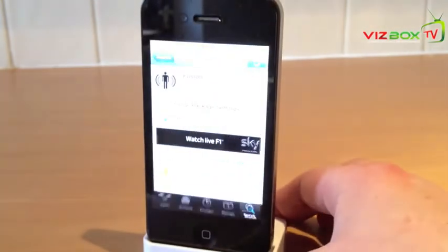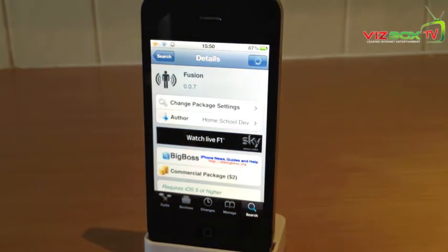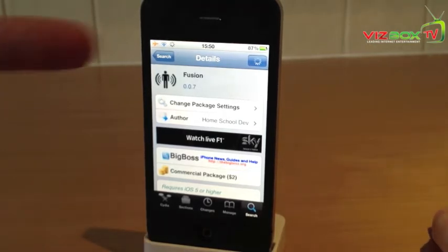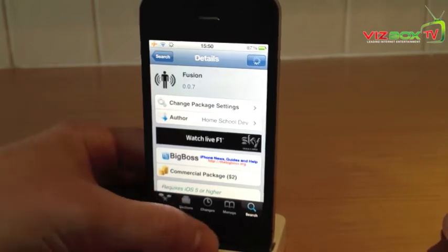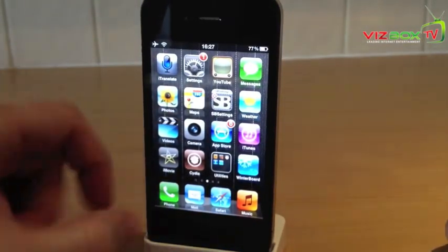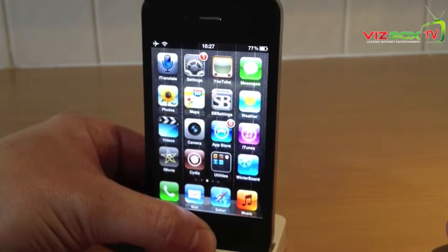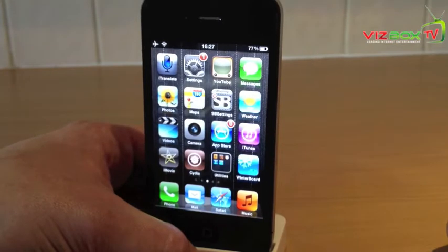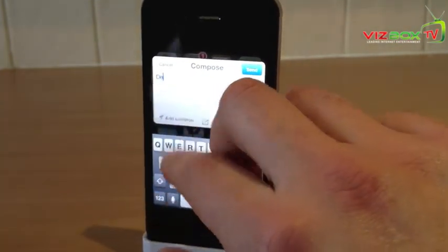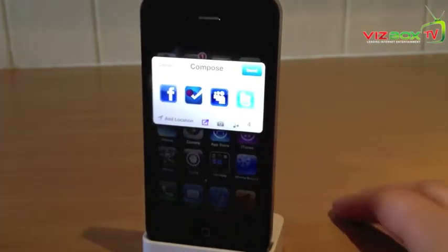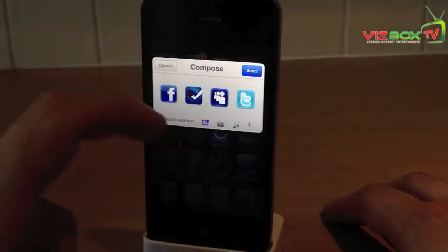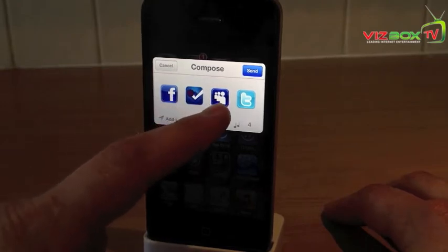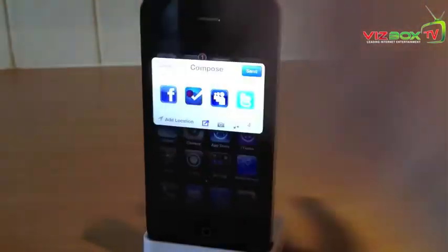We'll start with Fusion. At WWDC, a massive announcement for iOS 6 was Facebook integration. The best way to get that is Fusion. This is $2 on Cydia. I've set mine in the options settings to triple click the home button. You type in your message, whatever you like, and you click the share button. You get the option of what you want to send it to — you can send it to all four: Facebook, Foursquare, MySpace, and Twitter. That is Fusion.